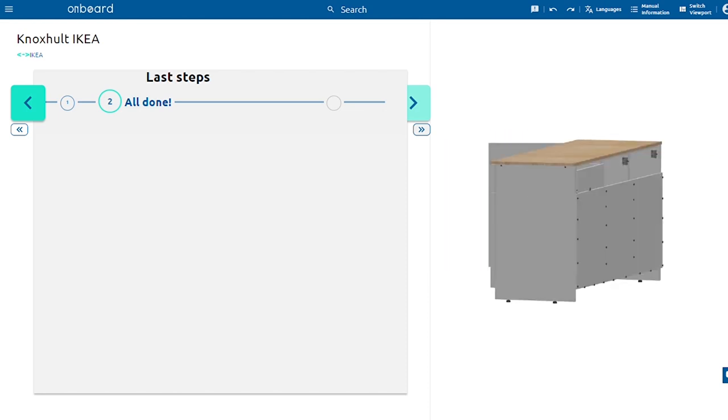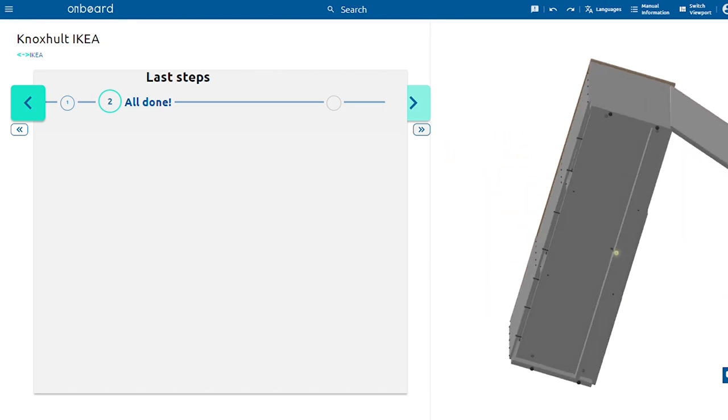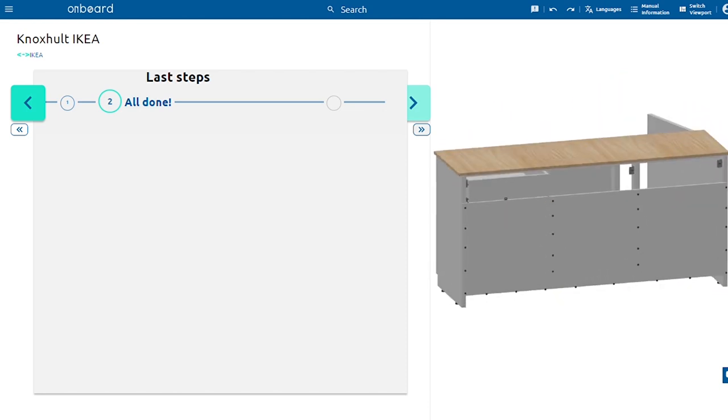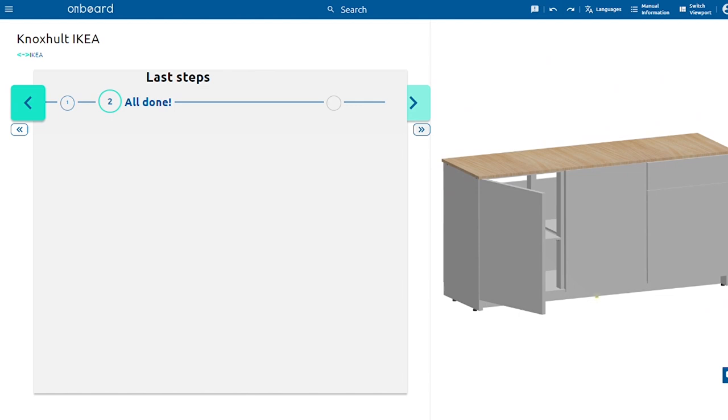Voila! Your IKEA Noxholt is ready! Thank you for watching! Leave a thumbs up if you find the video helpful and don't forget to subscribe!